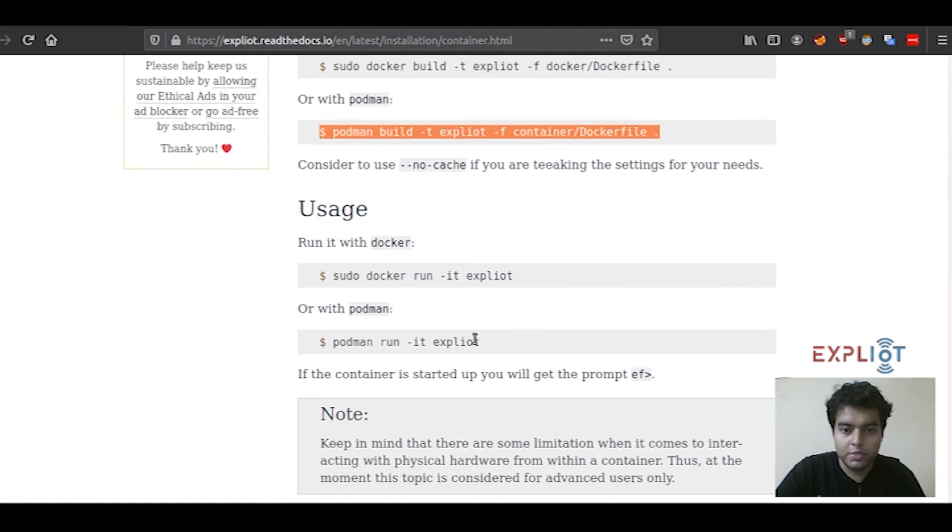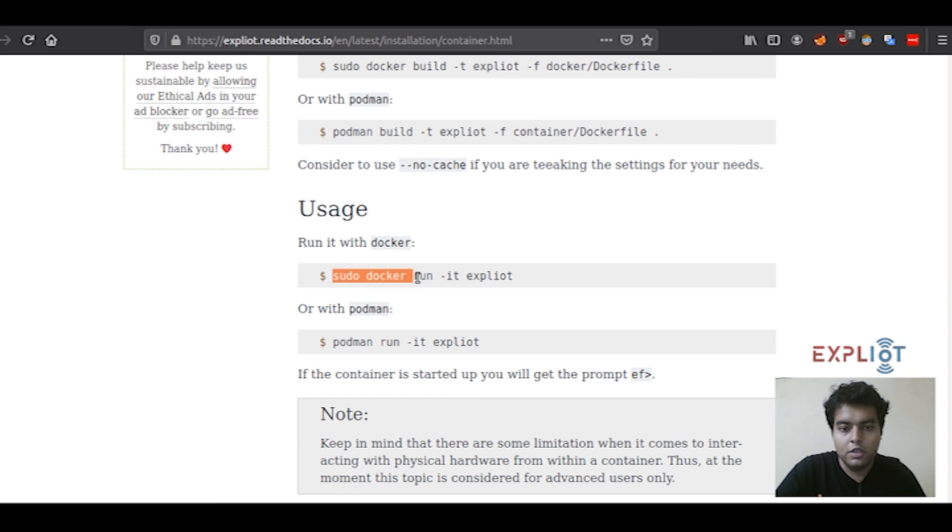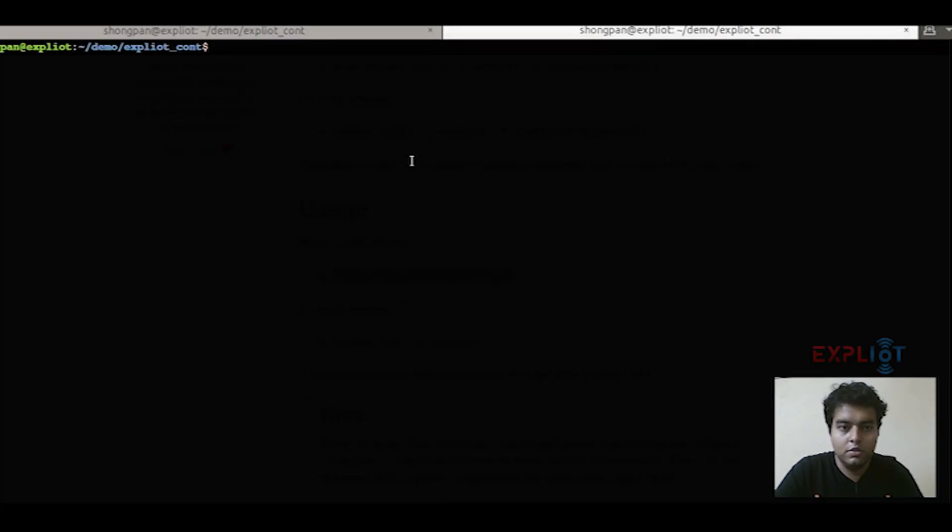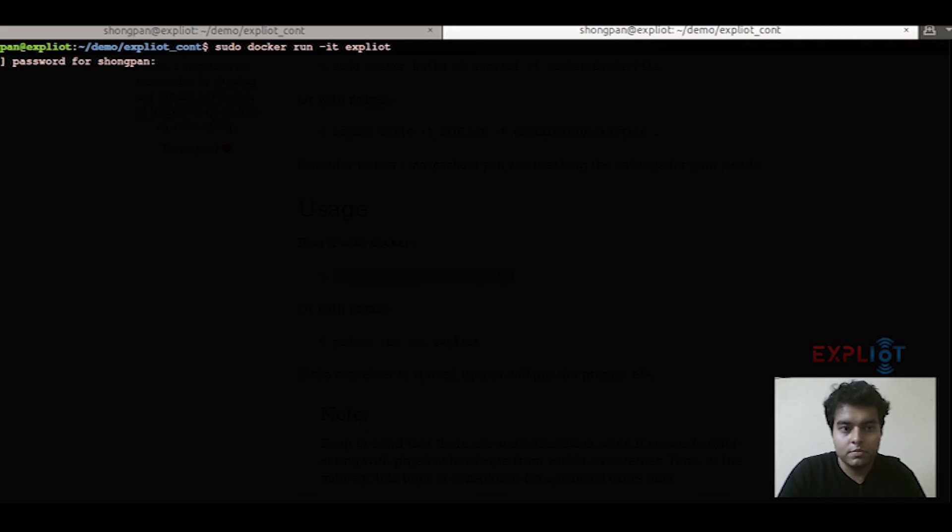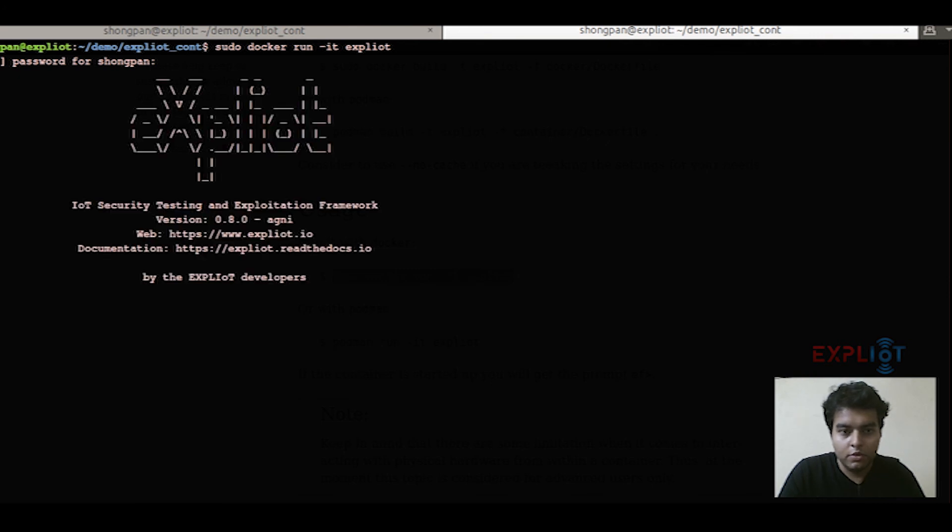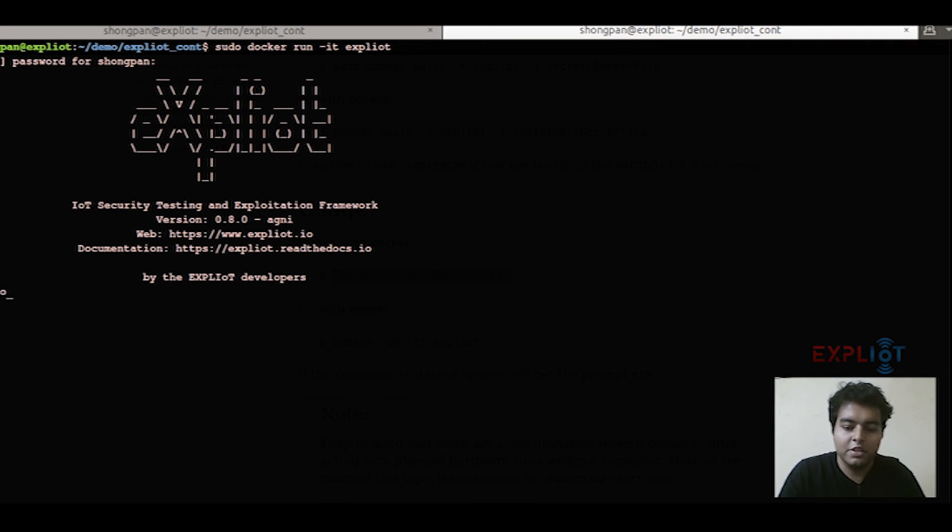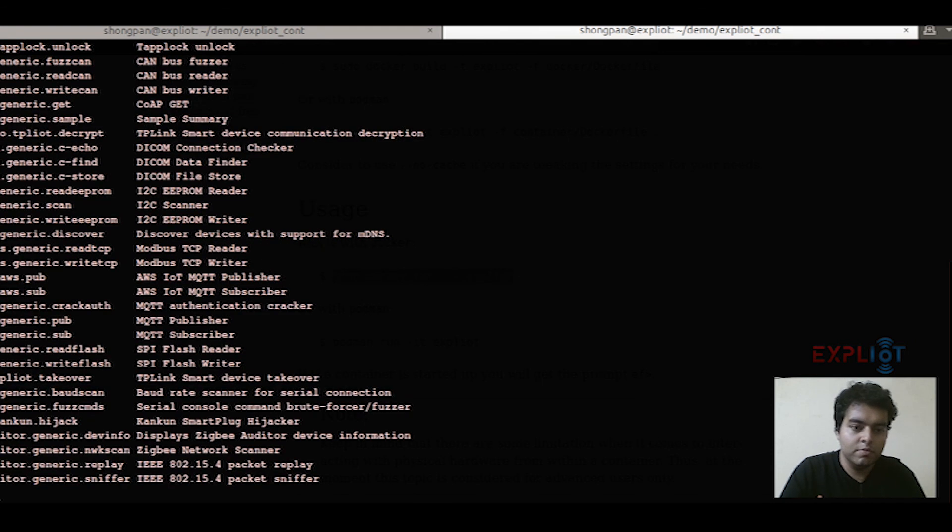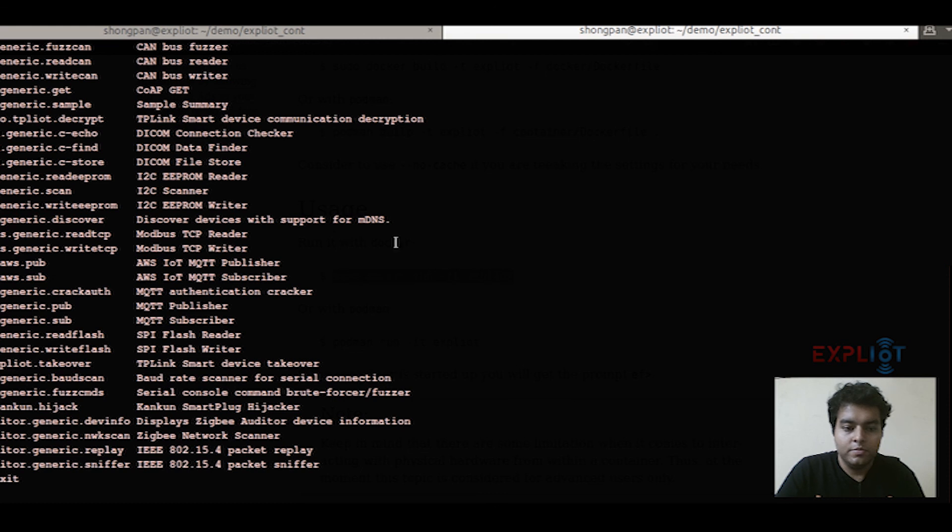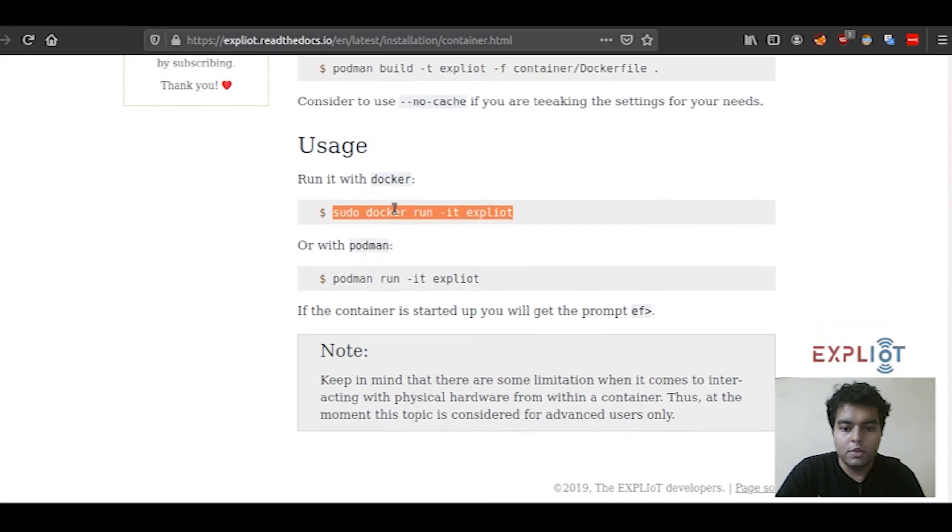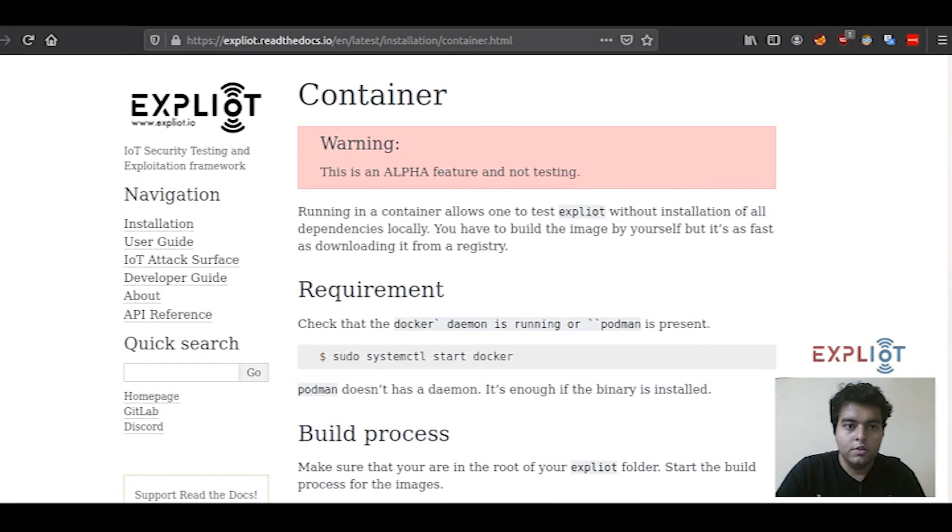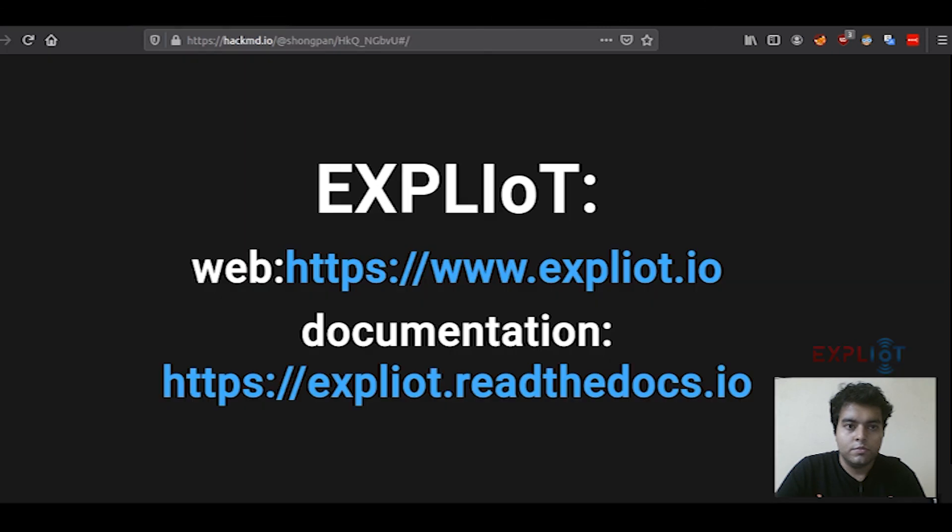While it is being done, I'll show you how to run it with Docker. Simply again, copy this command. It is sudo docker run -it exploity, hit enter. This is your Exploity framework running in a container. Let's just check it out. Everything is working fine.